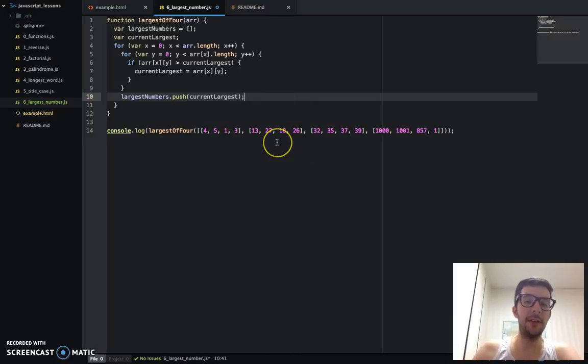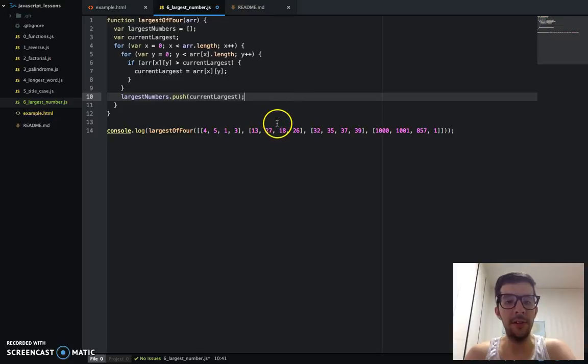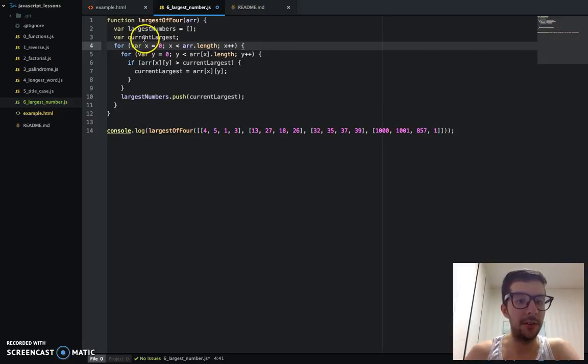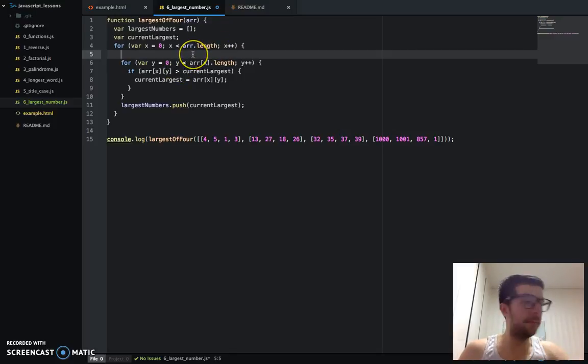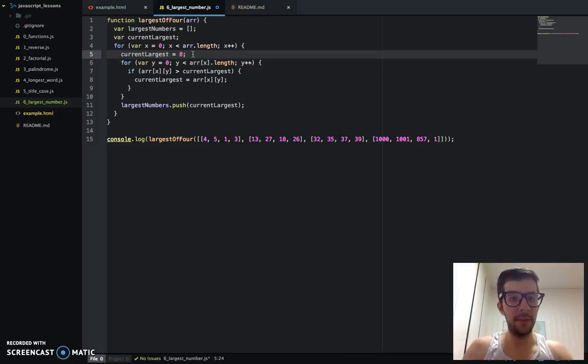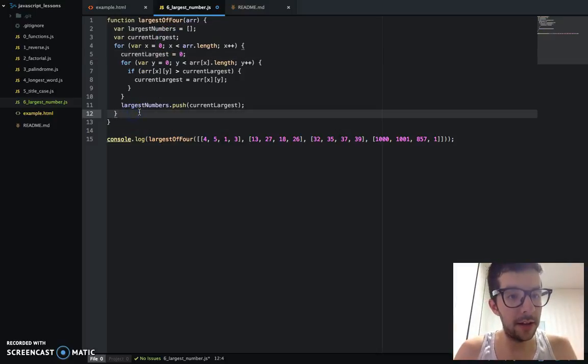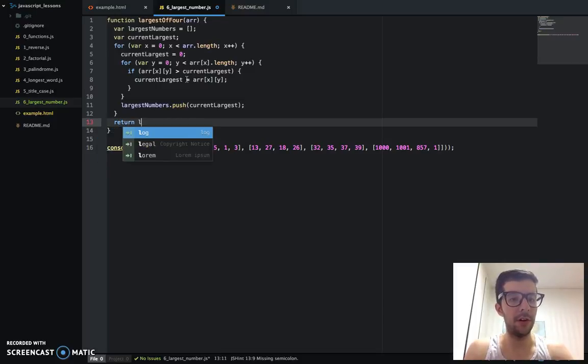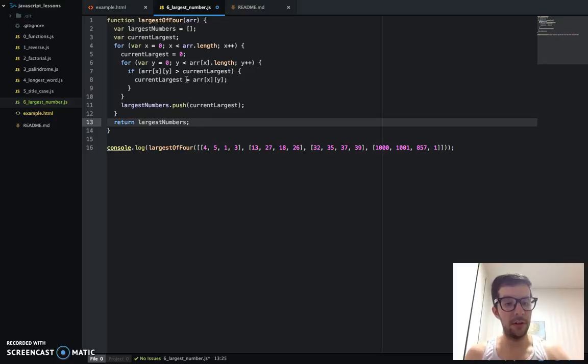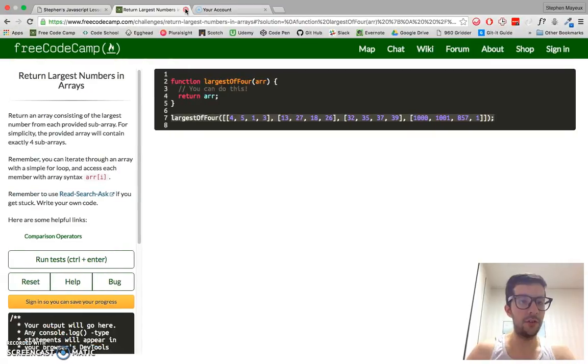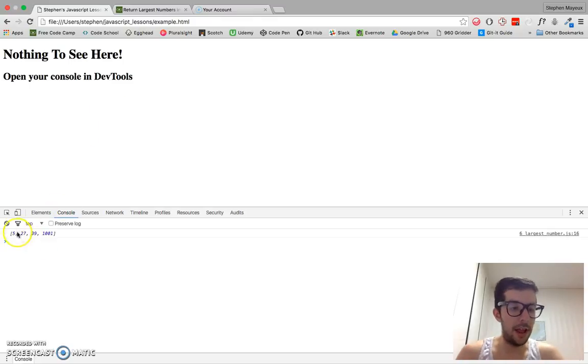Now we've got to find the largest number from each of the subarrays. So it's a good idea to go ahead and reset the current largest variable before each inner loop right here. So I'm going to say current largest equals zero. So by the time this all finishes, both the inner and outer loops, we're just going to return largest numbers. So I'm going to go ahead and save that. Make sure I save this one too.